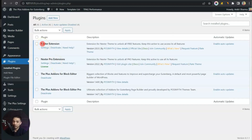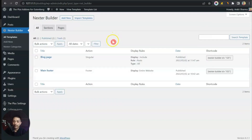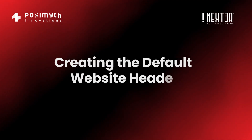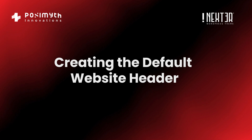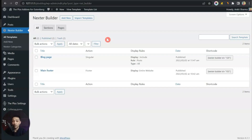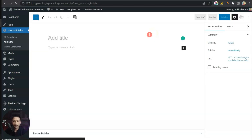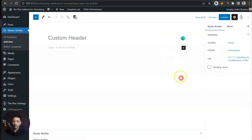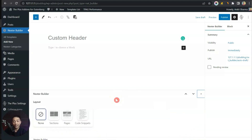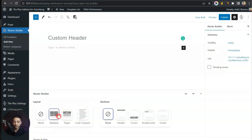Once we have activated Nexter Extensions, we can see the Nexter Builder option. Here we can see all the custom templates we have created. To create a custom header, we need to create a new template, so we click on Add New and give it the name 'Custom Header'. At the very bottom we have the Nexter Builder option — let's click on this. Here we can choose the layout of this template, so we are going to choose Section and then select it as Header.